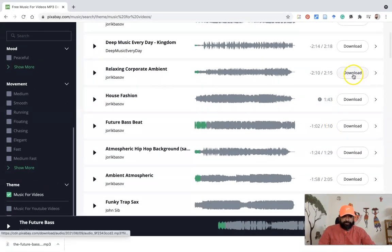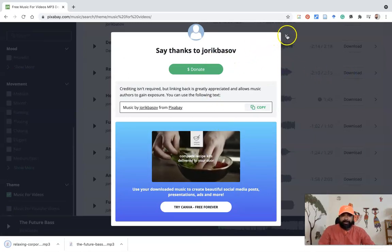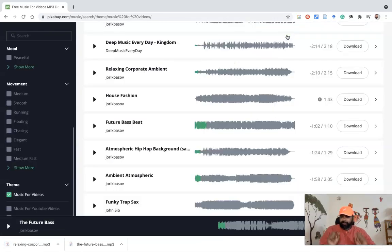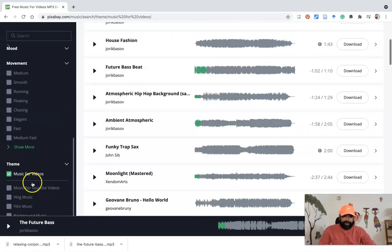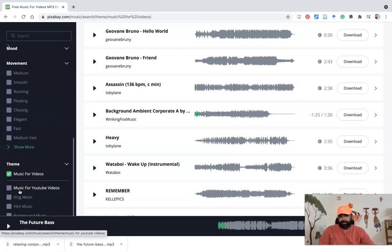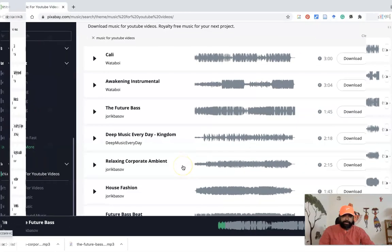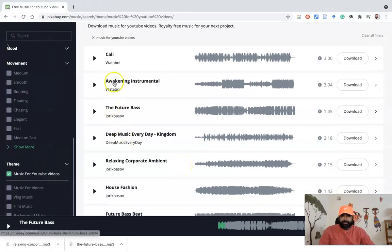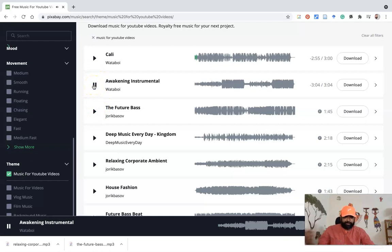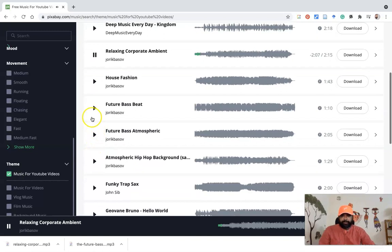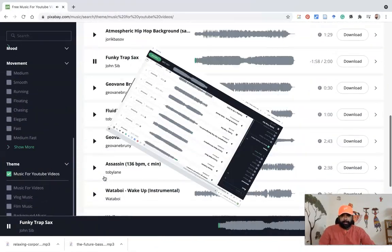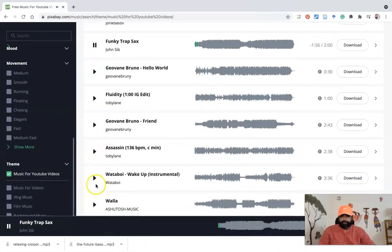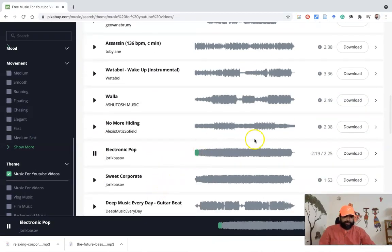Suppose I'd like to download this particular MP3 file. I can press download. Like this, we can download any number of music files. Without paying any single paisa as well as no need to give any kind of attribution also. Similarly, I'd like to go with music for YouTube videos. I'm going to music for YouTube videos. Here, you can see plenty of videos, similar mode to the music for videos. This was Kalimba. Some of the music may repeat from the music for videos as well as the YouTube videos. This was Opening the Instruments. This is Relaxing Corporate Ambient. This was Future Brass. This was Funky Trap Sax. This was Electronic Pop.